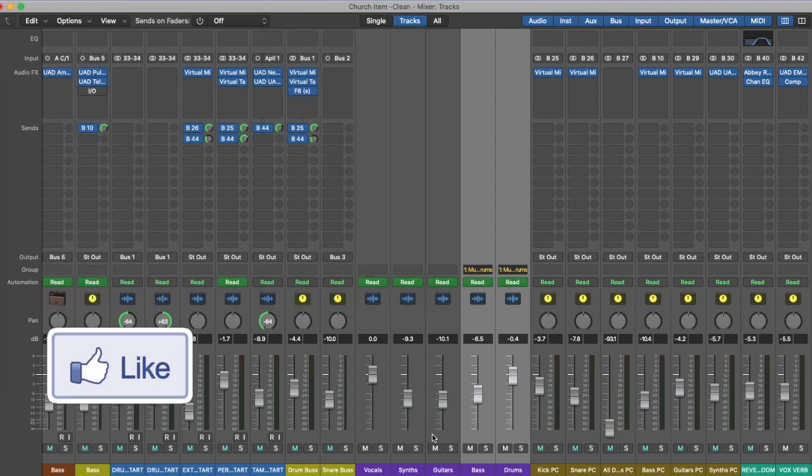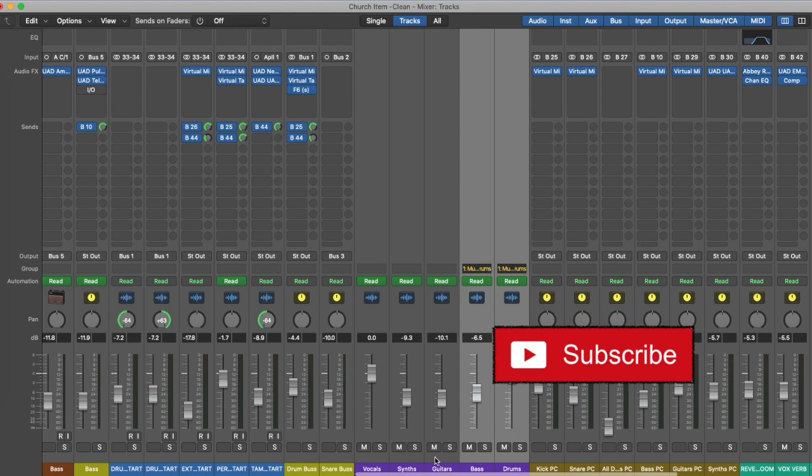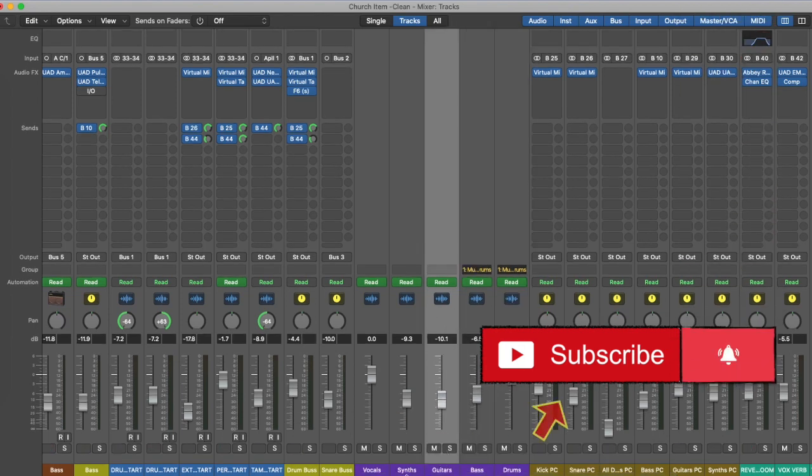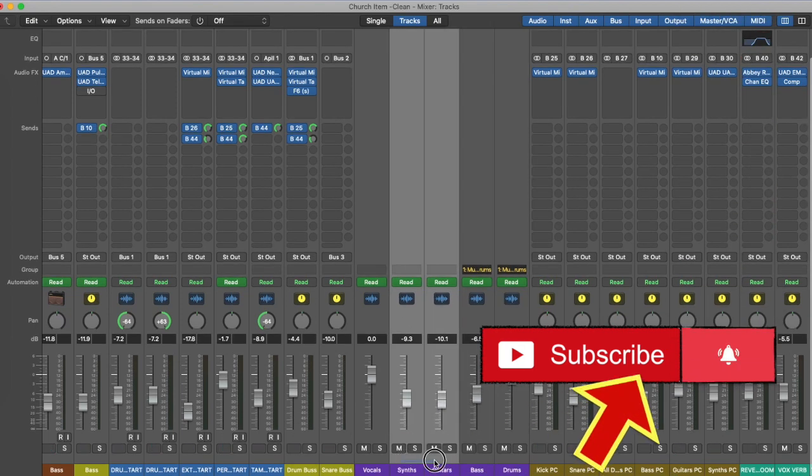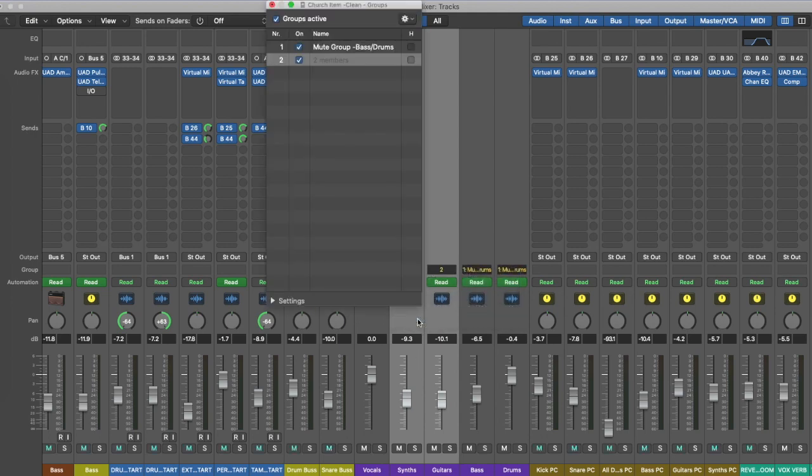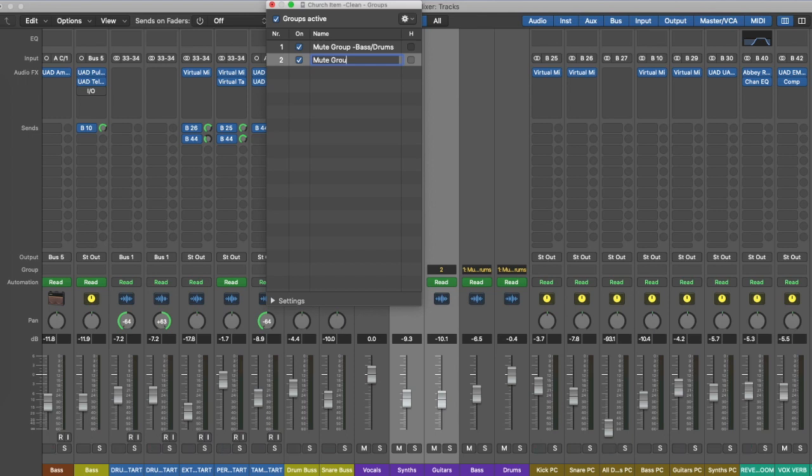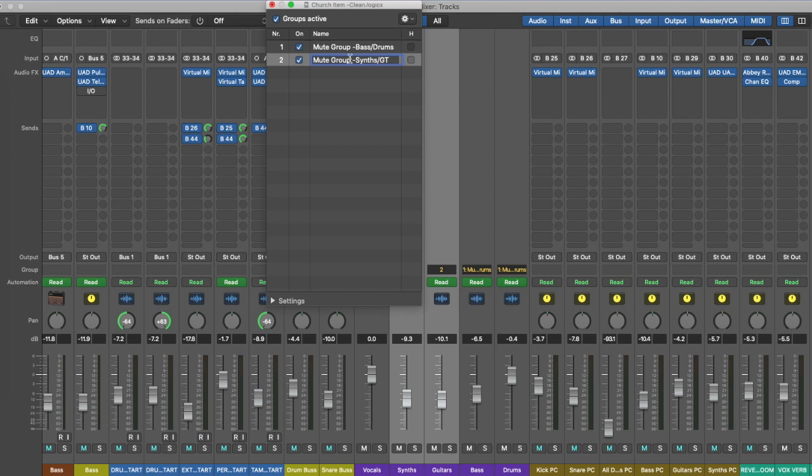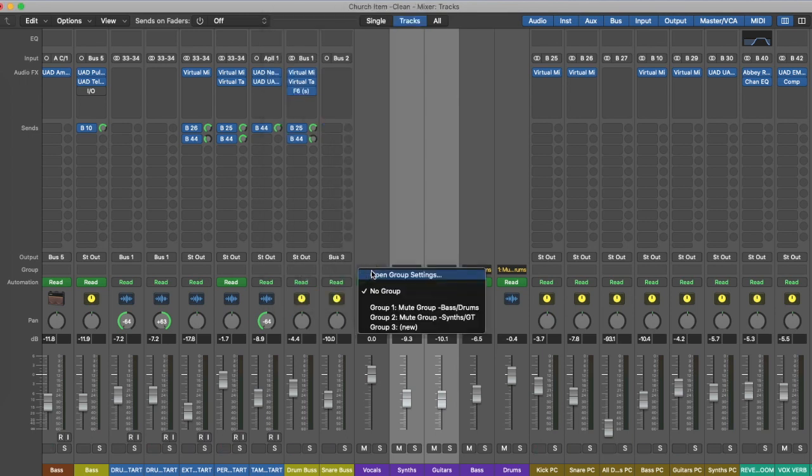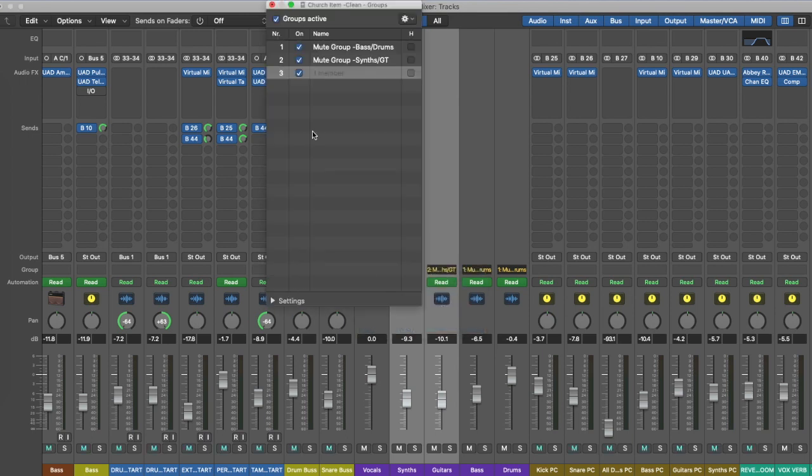I'm going to group my synths and my guitars together, so let's highlight those both. And now for the vocals. If I had backing vocals I may create a mute group for those as well.